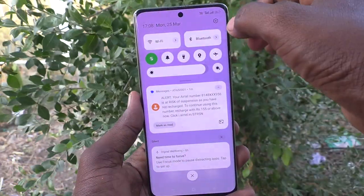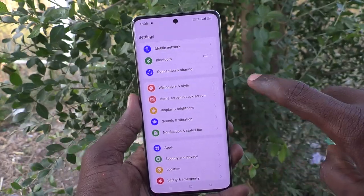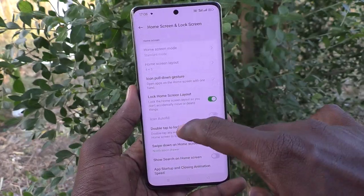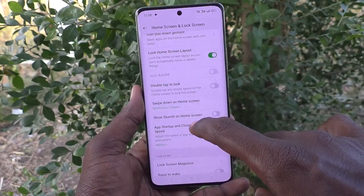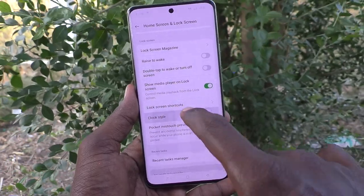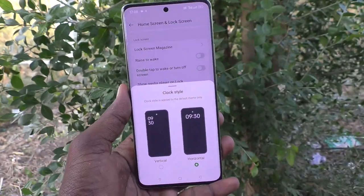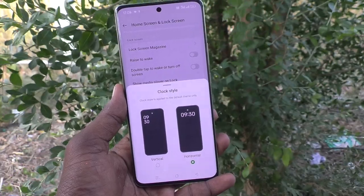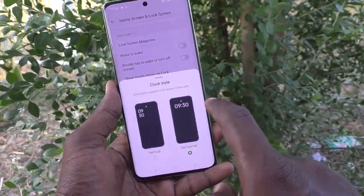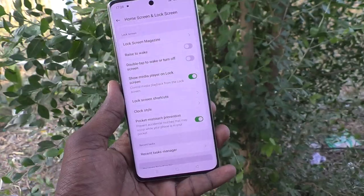Go to Settings, then go to Home Screen and Lock Screen, and here select Clock Style. It is currently set to horizontal, so it is showing like that.